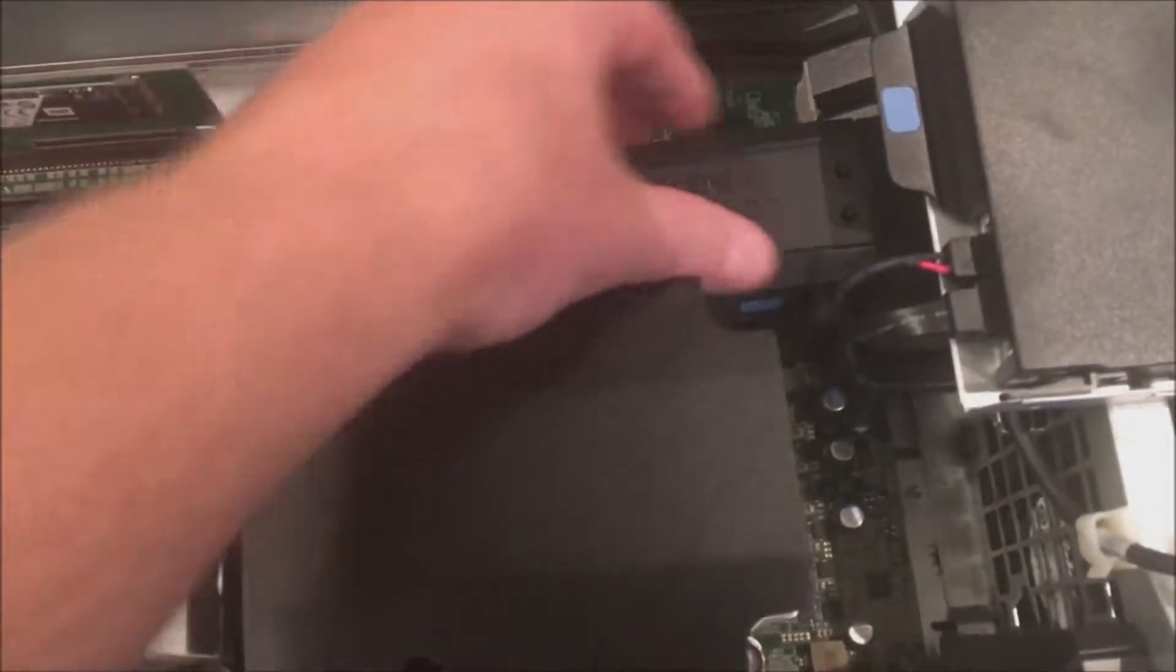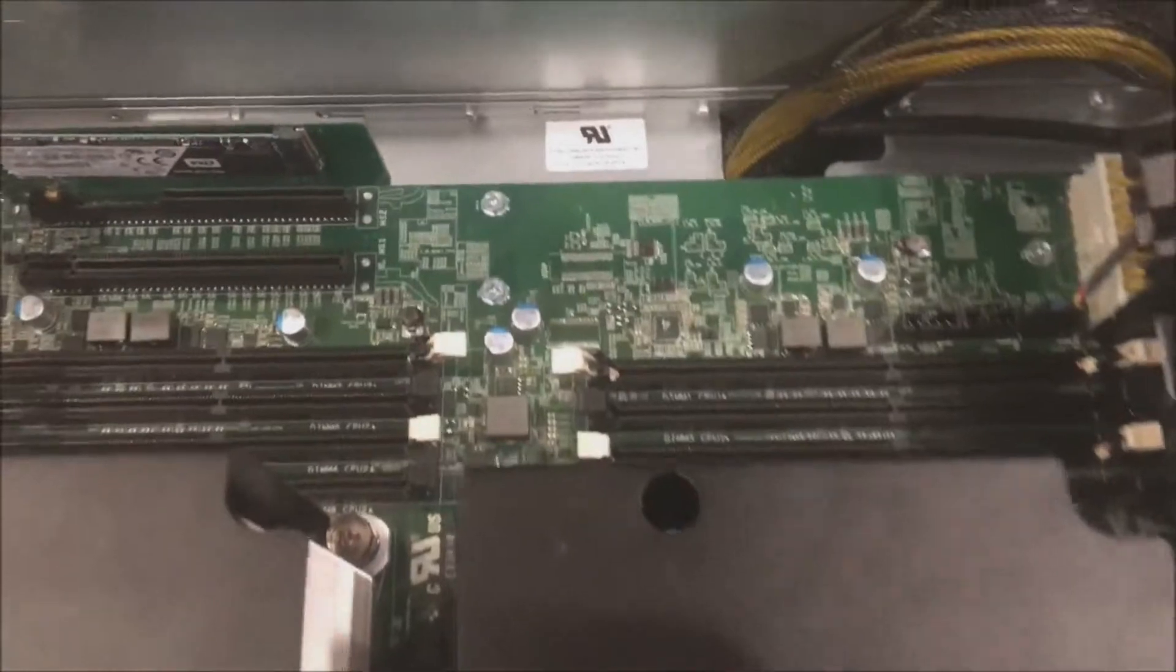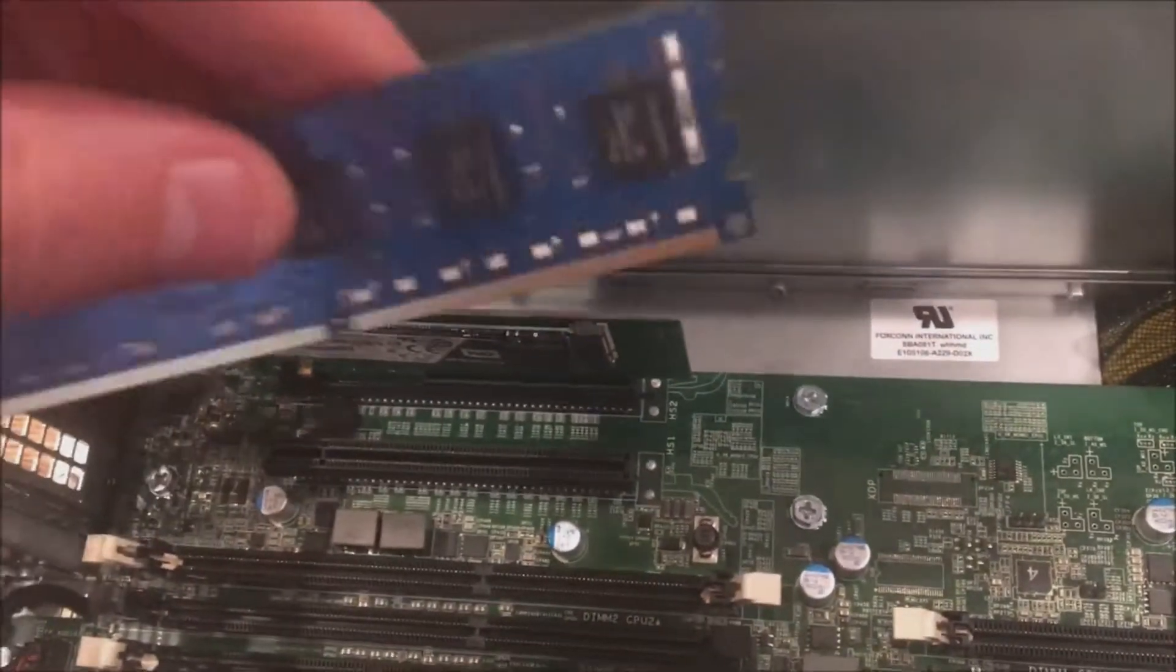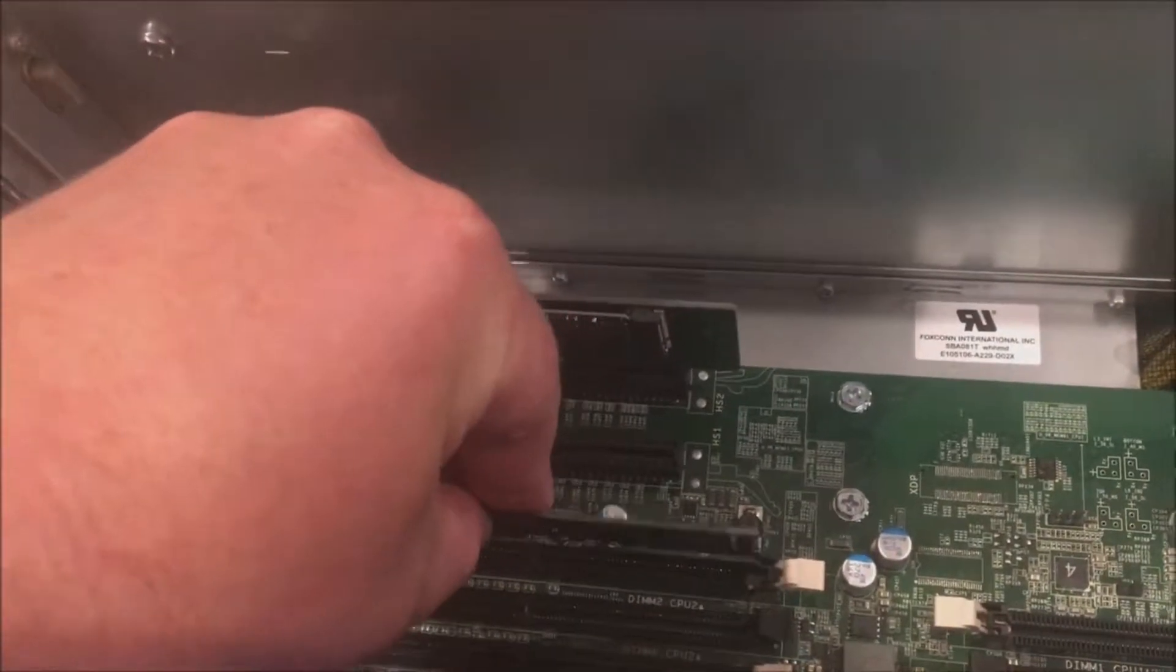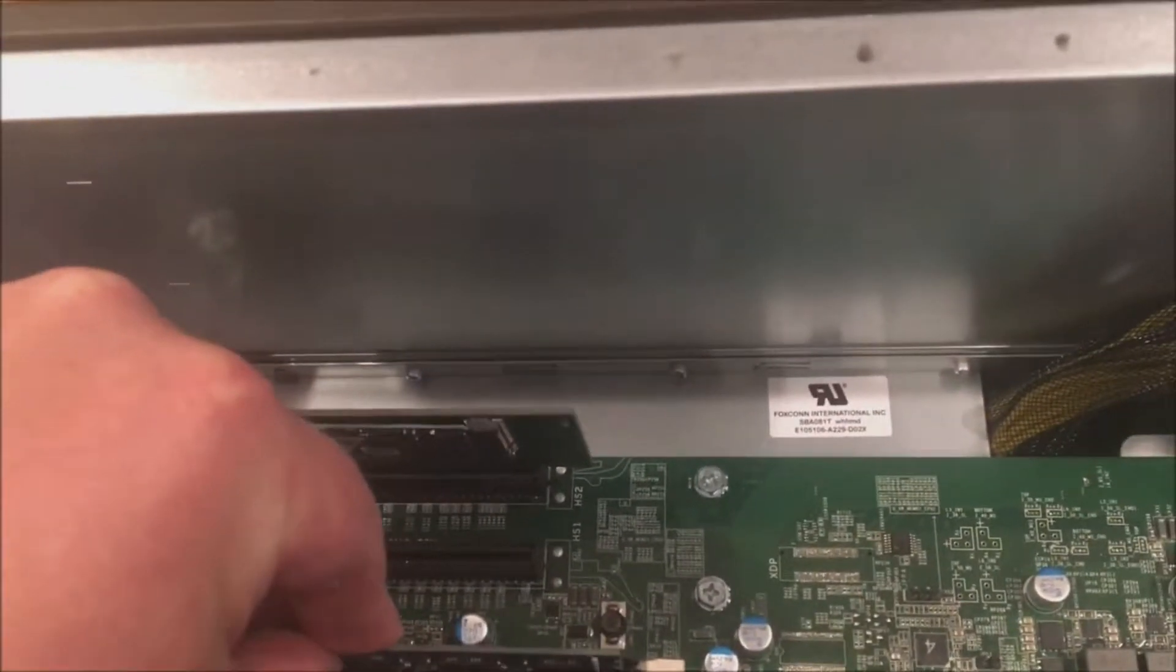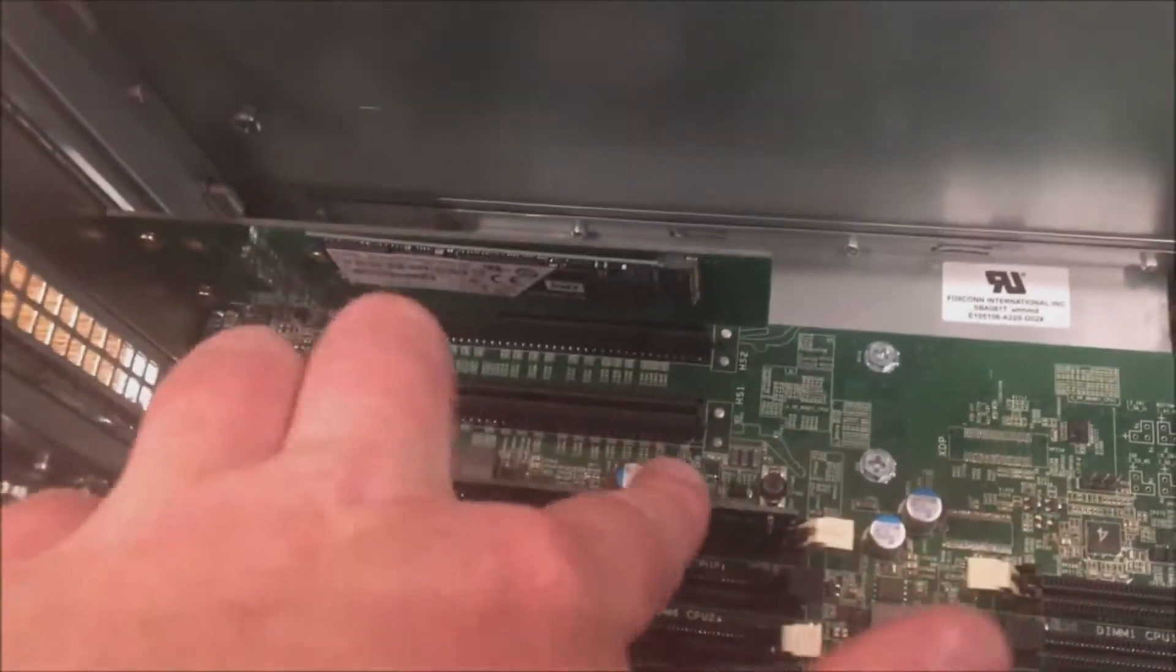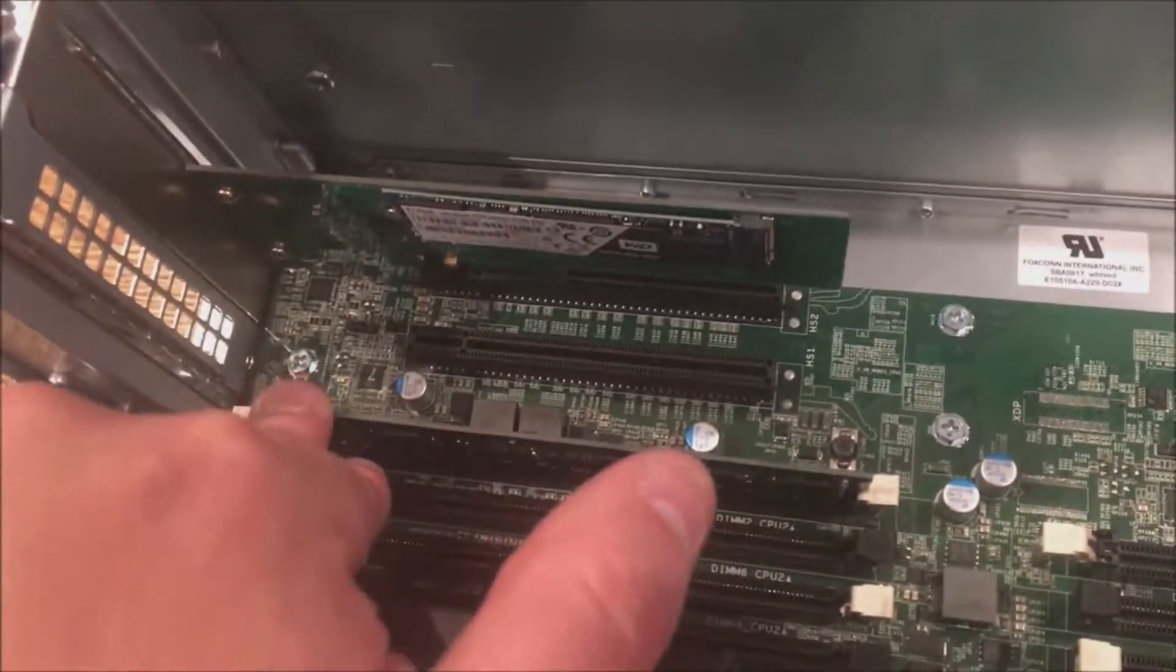We typically don't like to mix capacity sizes, so if we do 4 gig modules like in this case, we're doing all matching 4 gig modules. We do match the manufacturer codes. All right, so this is DIMM 2 CPU 2, because again we have two processors installed. Line it up, click on one side, click the other side.